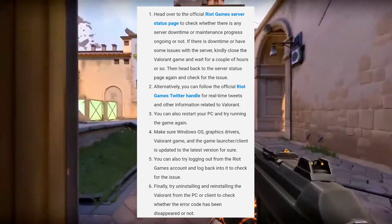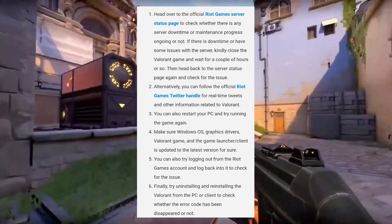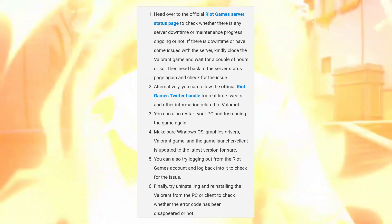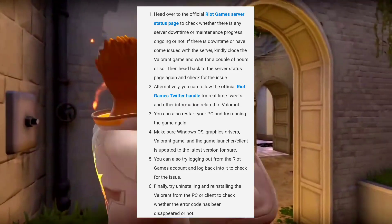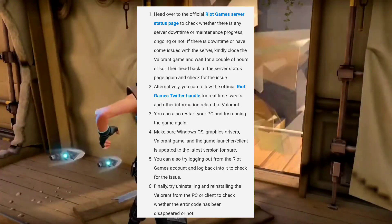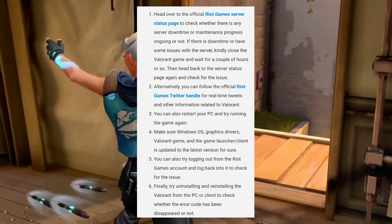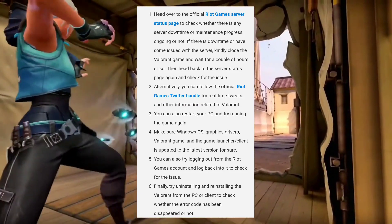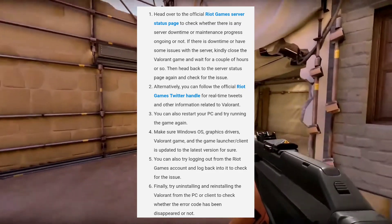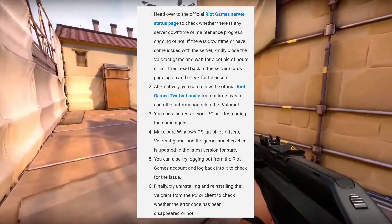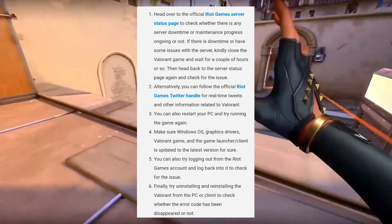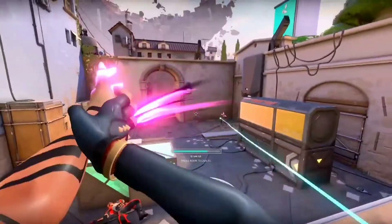Fifth, we can also try logging out from the Riot Games account and log back in to check for the issue. And the last one, finally try uninstalling and reinstalling Valorant from the PC or client to check whether the error code has disappeared or not.